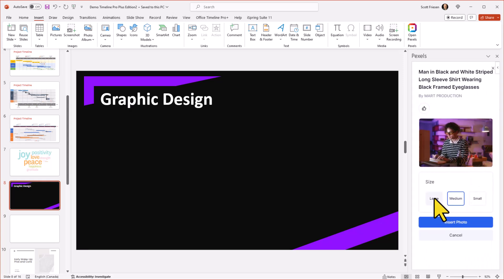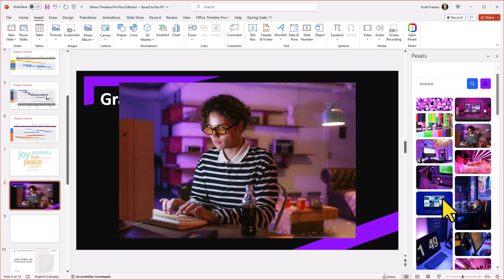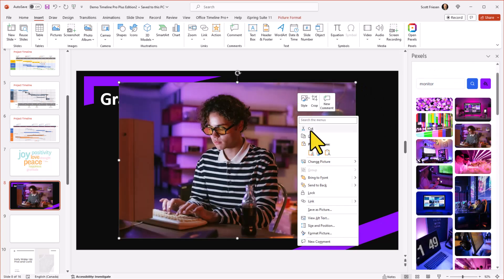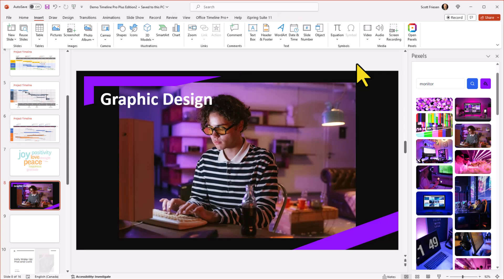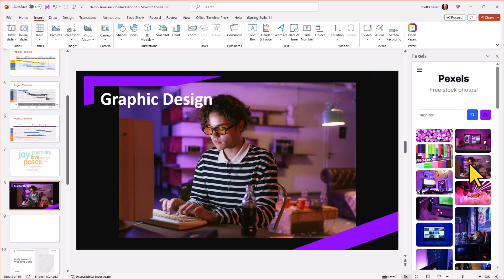I'm going to select this image here, I can choose from large, medium or small, I'm going to go with medium, I'm going to say insert photo, and maybe all I need to do here is say send to back. And that looks great. And it fits very well with the other colors and the other themes that I have on screen. So if you want to quickly find the right photo for you, be sure to use the Pixels PowerPoint add-on.